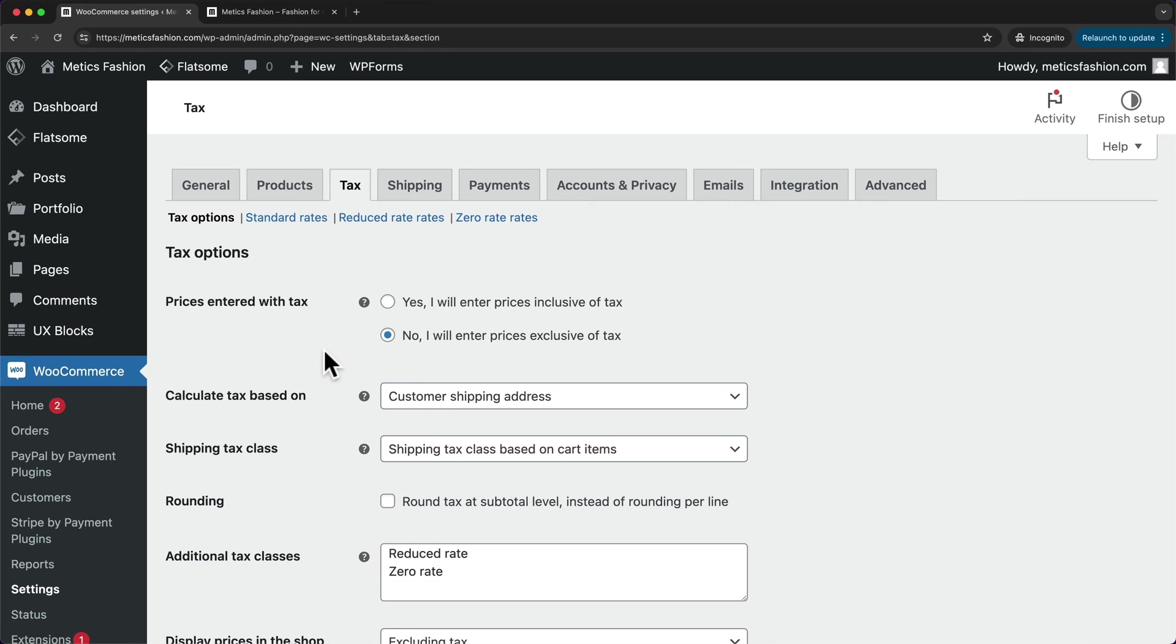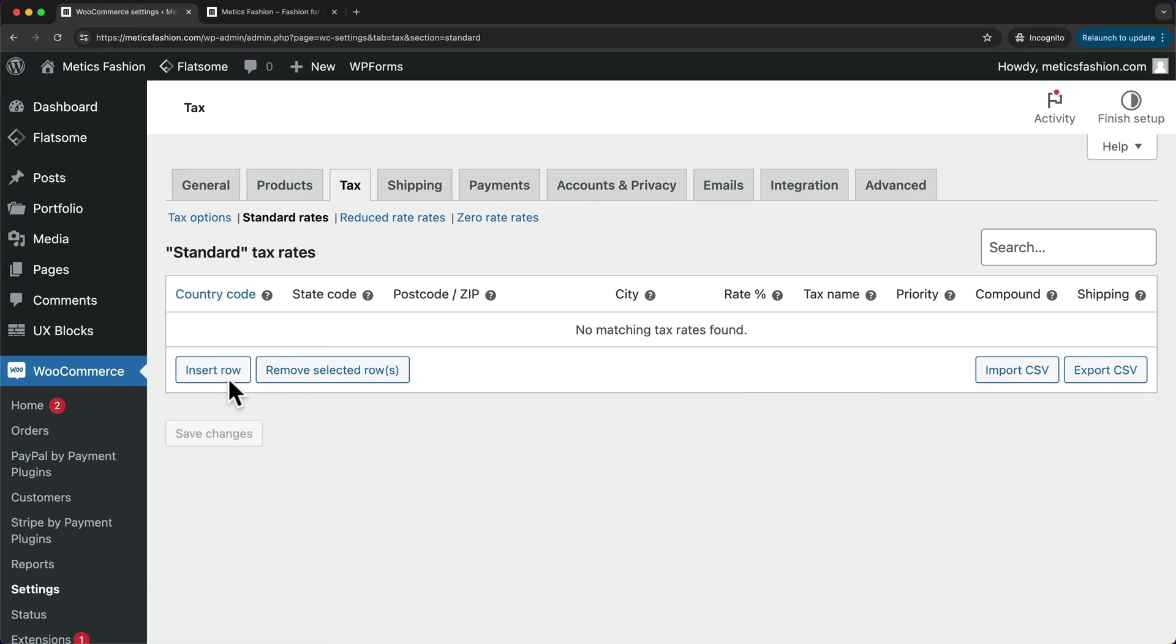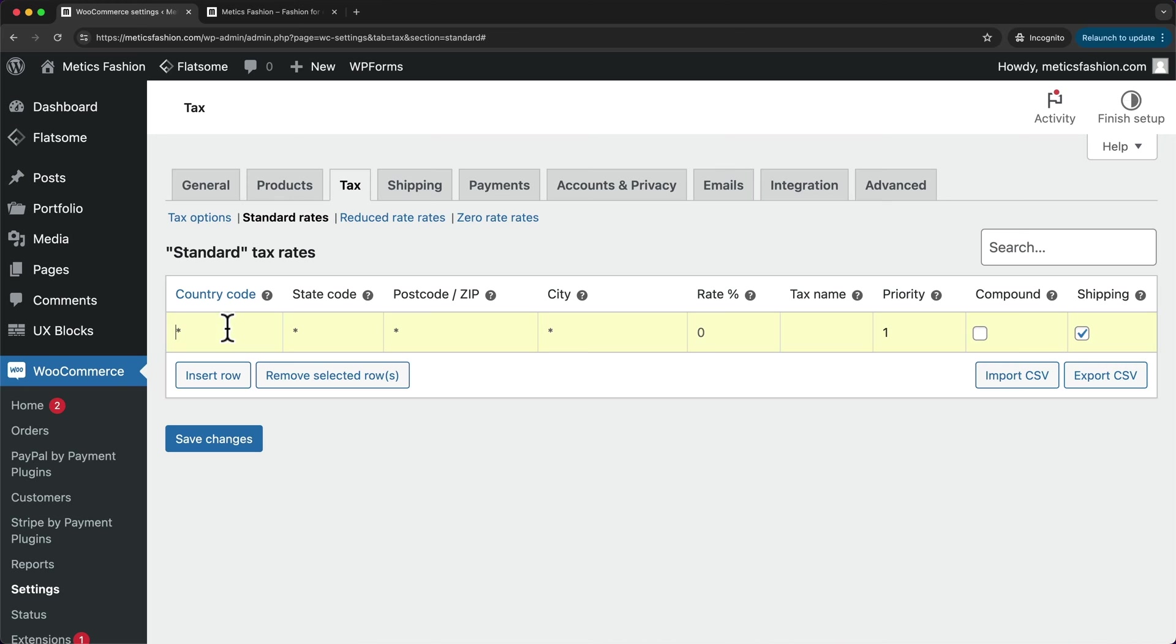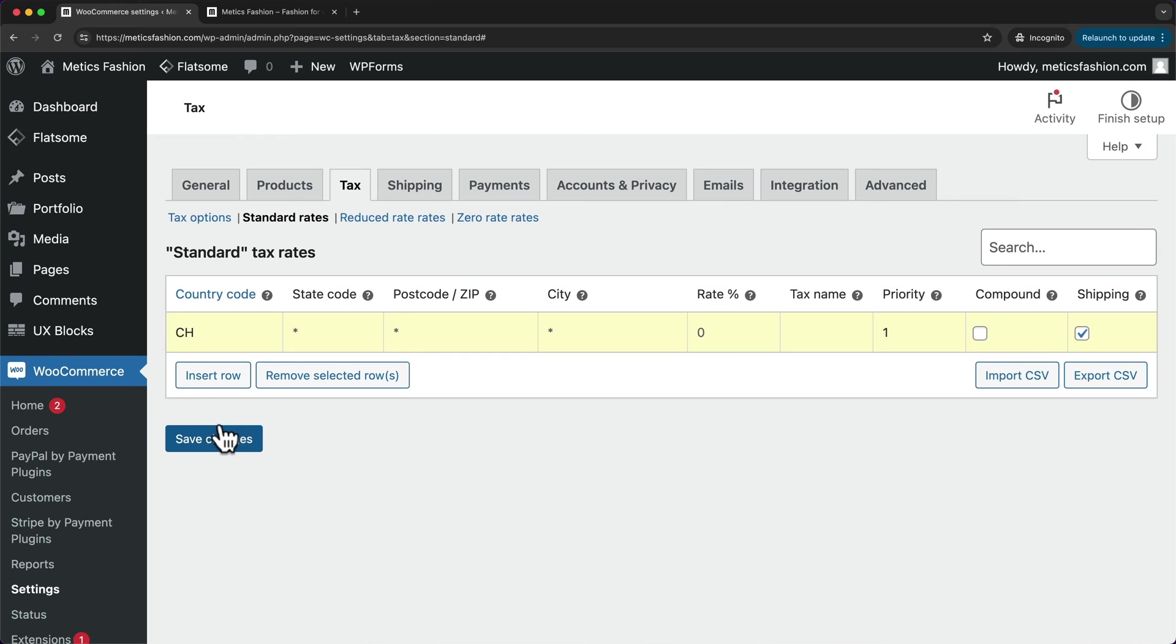So to enter our tax rates manually, we can just click on standard rates up here, then insert a new row. And now I'm going to make an example with Switzerland because that's where I live, and we have a statewide tax of 8.1%. So first, I'm going to have to enter the country code right here. But we can also look for it by just typing in the country name. So here it is Switzerland, and the country code is CH.